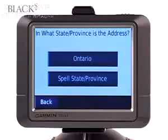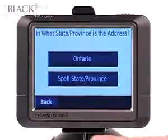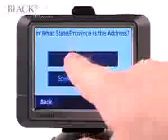Now you can either spell the state or province that you're traveling to, or in this case we'll just select Ontario.